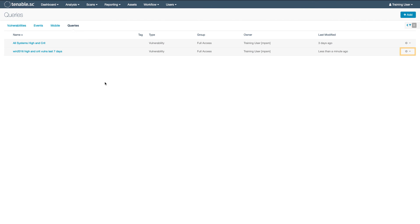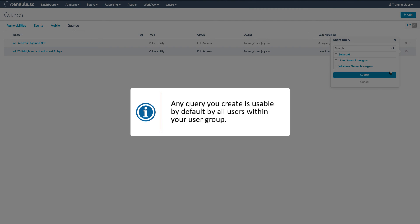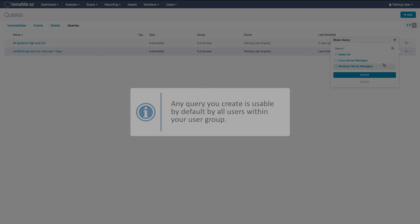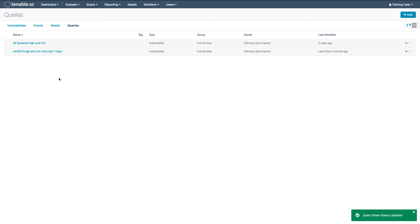Here you can add, edit, delete, or share your query. Any query you create is usable by default by all users within your user group. When you share, you share that query with all users in the user group that you're sharing it with.